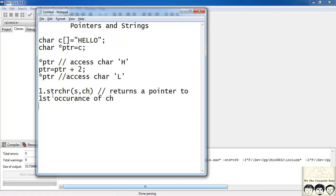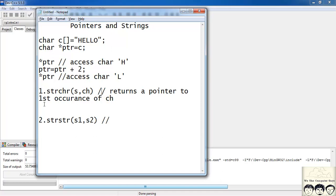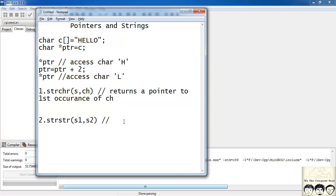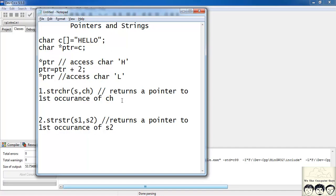This function is there in the class string.h. There is another function strstr and s1 comma s2. So what it does it again returns a pointer. This function returns a pointer to the first occurrence of s2. Both these functions check the occurrence in your string s as in this first parameter. So I will write in string s1.